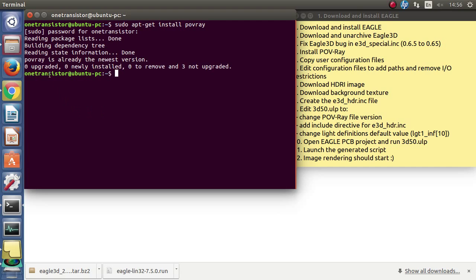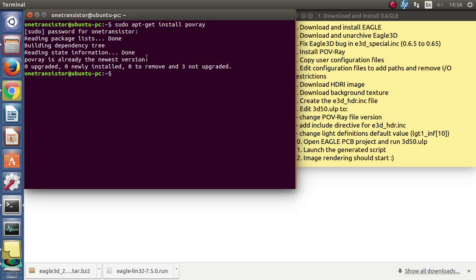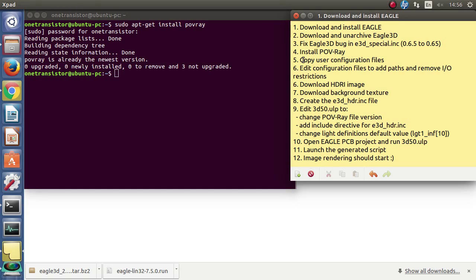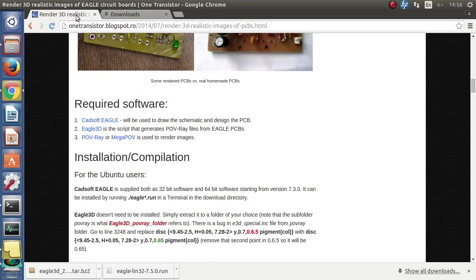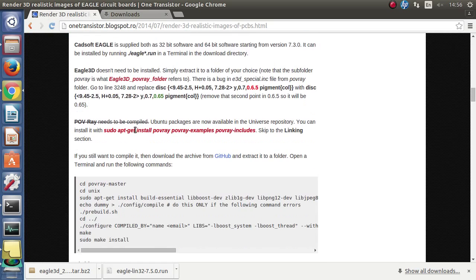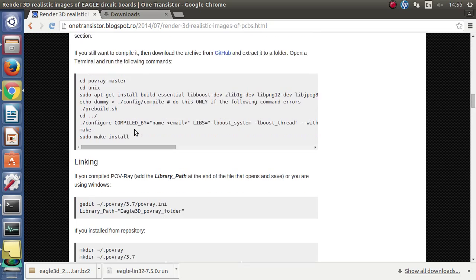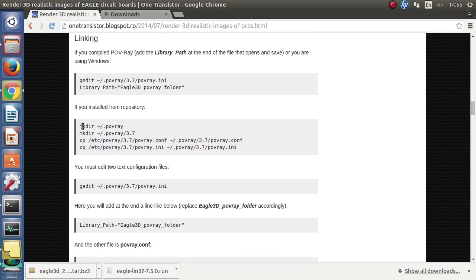Now we must configure it. For that we must copy the system-wide configuration files into the user folder. I just copy and paste the following commands in terminal.